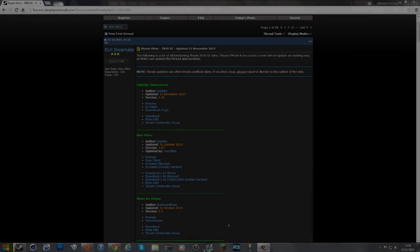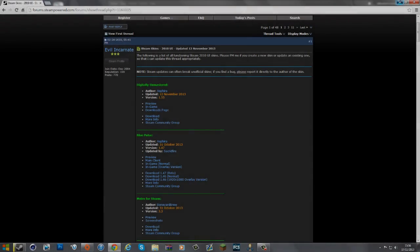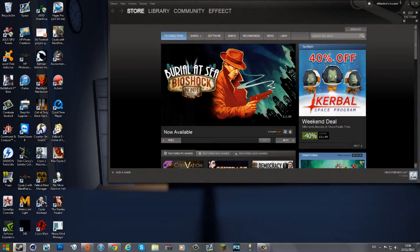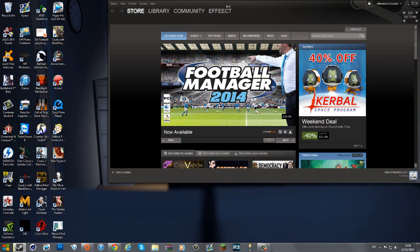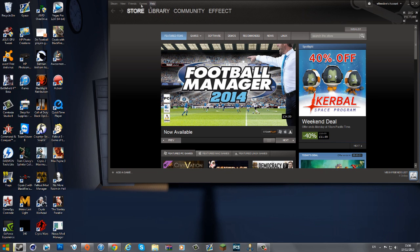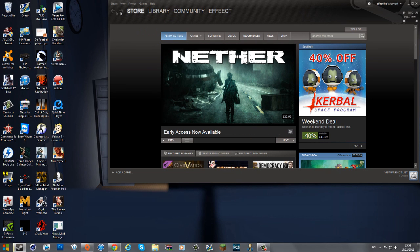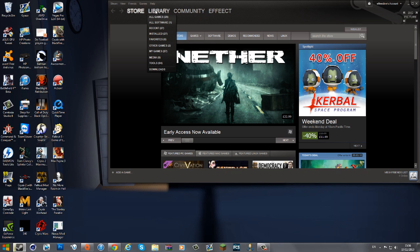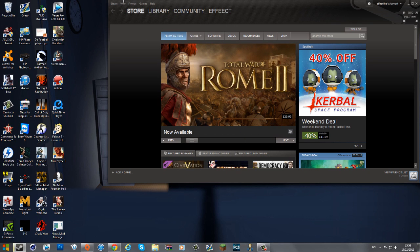Hello everybody, my name is Effect and today I'll be doing another video teaching you how to change your Steam layout skin. At the moment we've got this very broad default layout skin which comes with Steam, and I know loads of people really want to change this and make it a bit more funky.